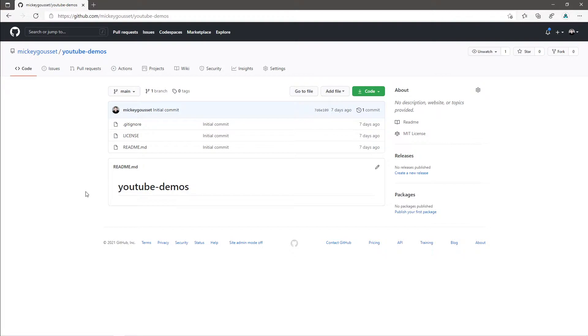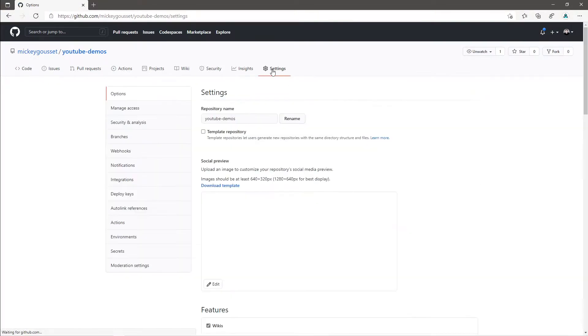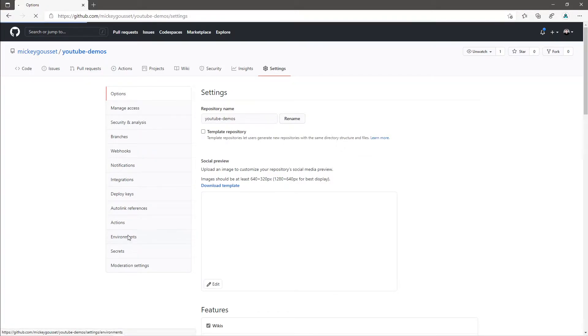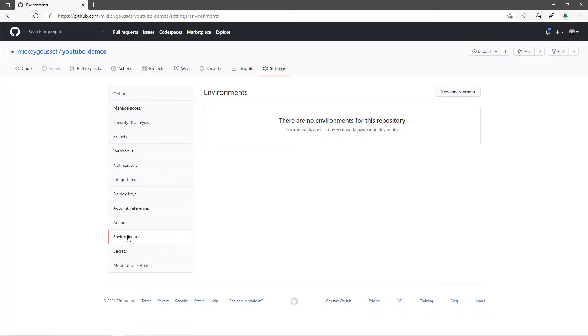To create an environment in your GitHub repo, select Settings to go to the Repository Settings. On the left side of the screen, select Environments. This is where you can create your environments and configure the protection rules and secrets for those environments.